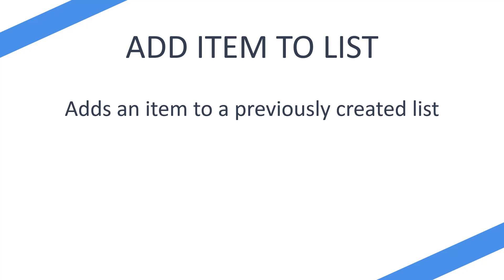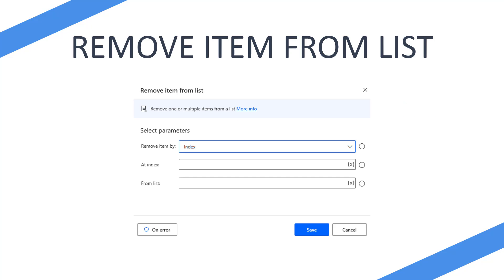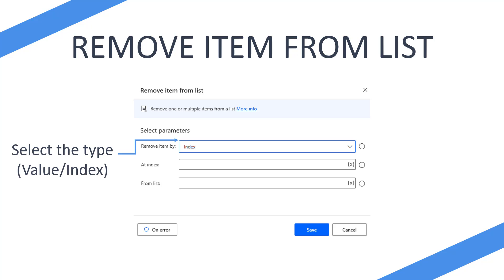So you've just added remove item from list to your flow. What does it look like? Well, it looks like this. You have three items initially because it defaults to index. Now the first thing you're going to do is select the type: are you going to use value or index to decide how you're going to remove something from your list?